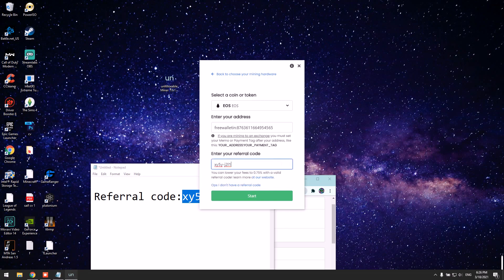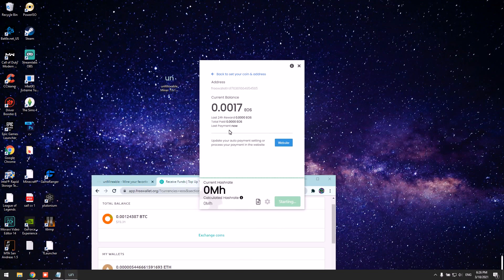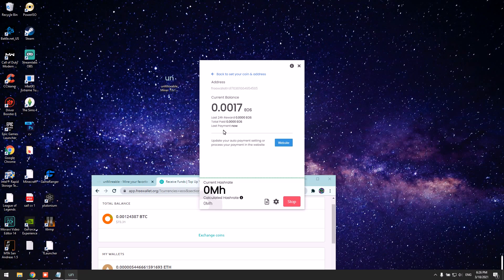Now it should start mining. The first time you run this miner, it will take up to 15 minutes for your stats to show up. Everything is recorded, of course, but the first time you're running this app, you have to wait 15 minutes.